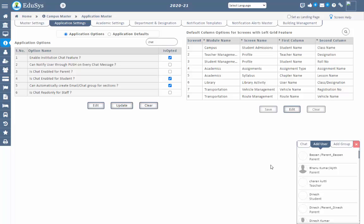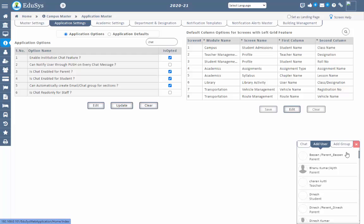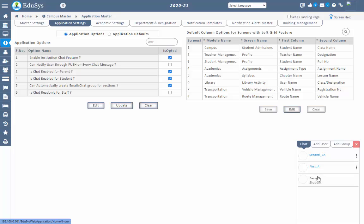Now let's see how students and parents can use this chat option. Management can give or restrict the chat option for parents and students using the application settings screen by opting the 'is chat enabled for parent' and 'is chat enabled for student' checkboxes. If checked, parents and students can access the chat option via web app or mobile app. Parents and students can send messages to management and staff only in a group and can reply to messages sent by staff or management. However, they cannot start the first conversation with staff or management.